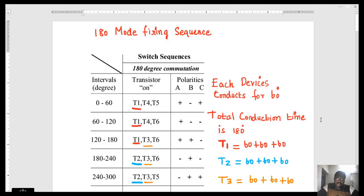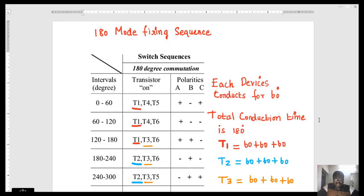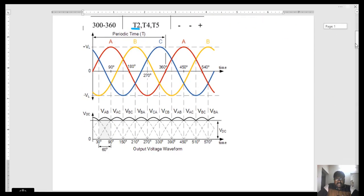For more informative videos, kindly subscribe to my channel. Today, we will see how to give firing sequence for 180-degree mode in an inverter. In an inverter, we have two modes: 180 and 120-degree mode operation. We will see what is the difference in 180 mode and how to give firing pulse for a 180-degree mode operation. This is our inverter circuit.